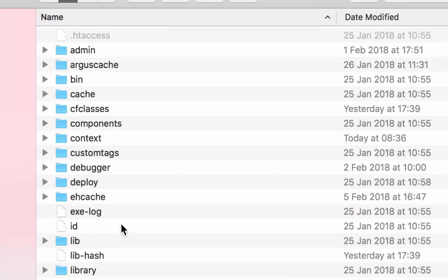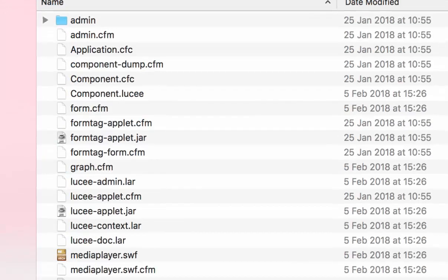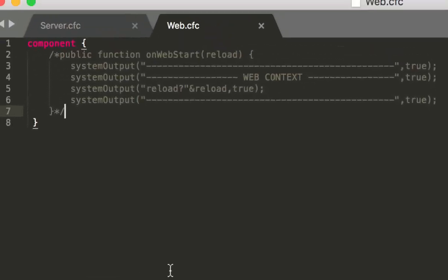And in there, we have again the context directory. And in there, we create the web.cfc that will not exist in your installation. So you make the web.cfc, and that looks very similar to the server.cfc.